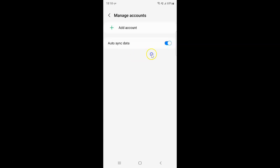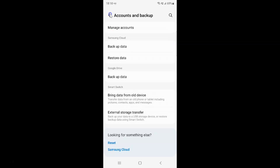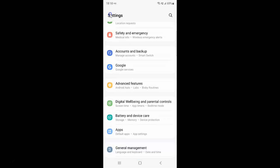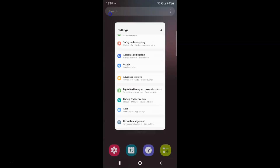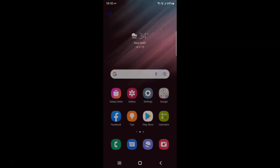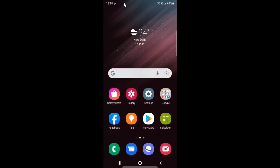So it's now done. After that you can go back, go back again, and close the Settings app. So that's it — in this way you can easily remove your Google account on Samsung Galaxy S22 Ultra.